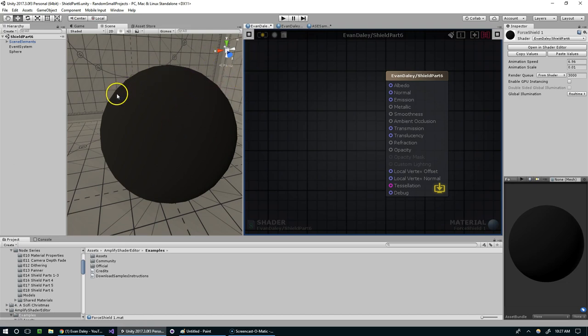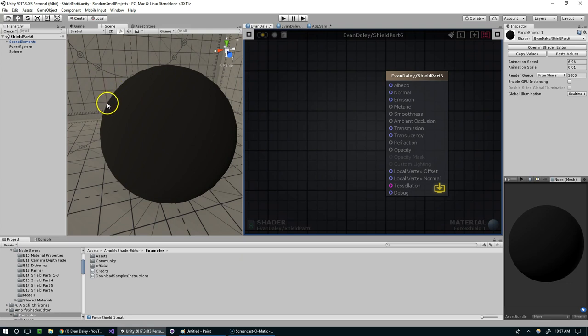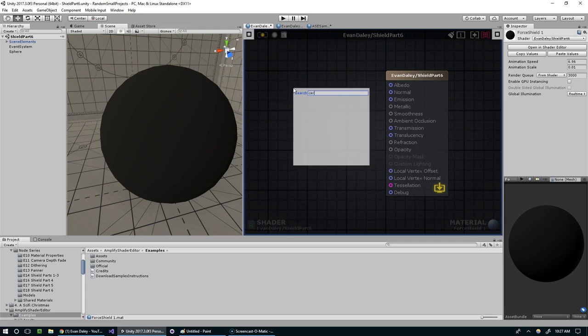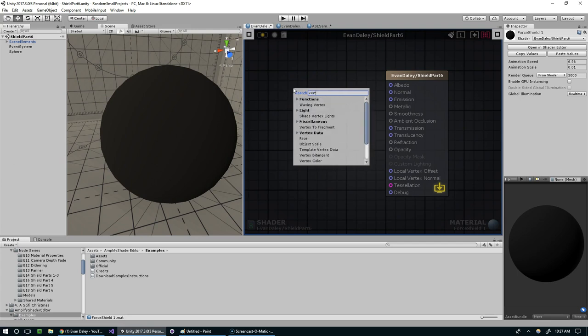Typically they point directly out away from the model. Like this, there's a vertex here—you can tell because there's two straight edges connected to it—and the normal at that point probably points out like that. So we're going to add a vertex normal node.